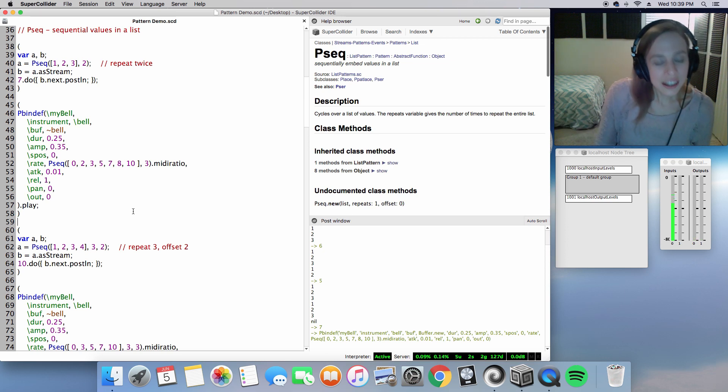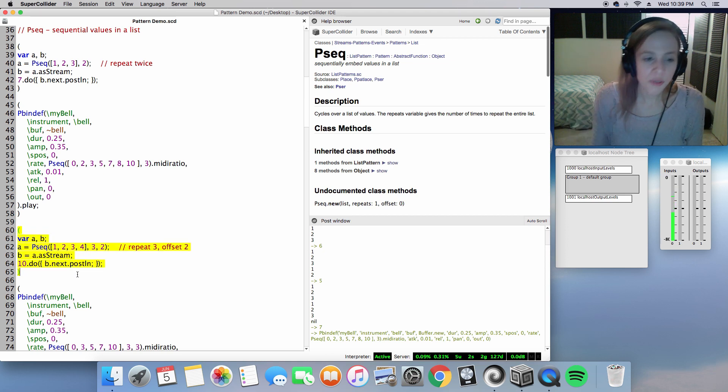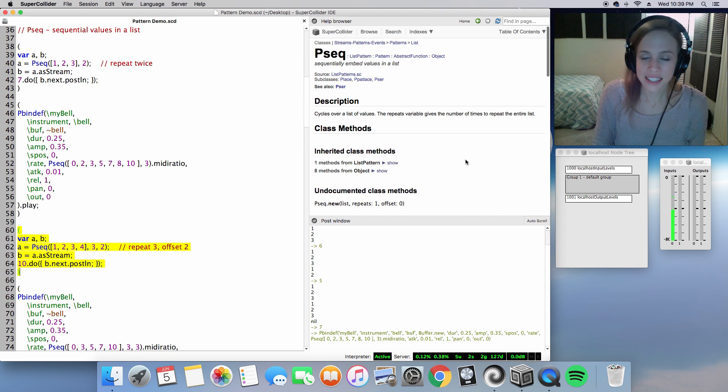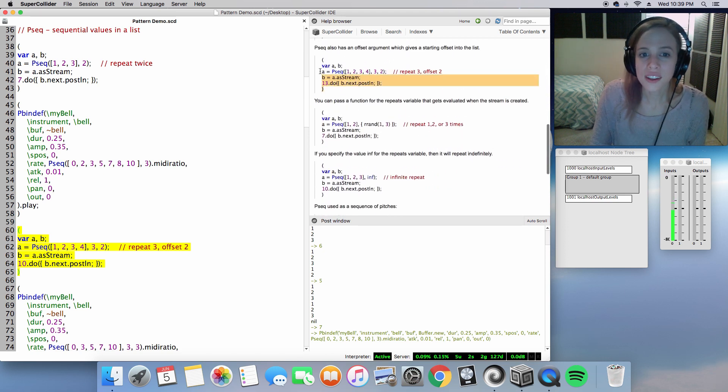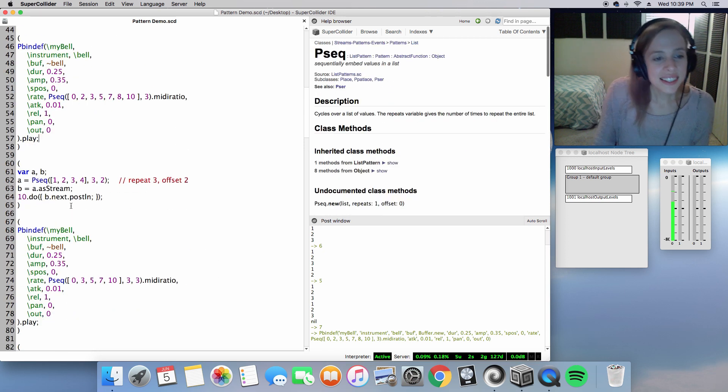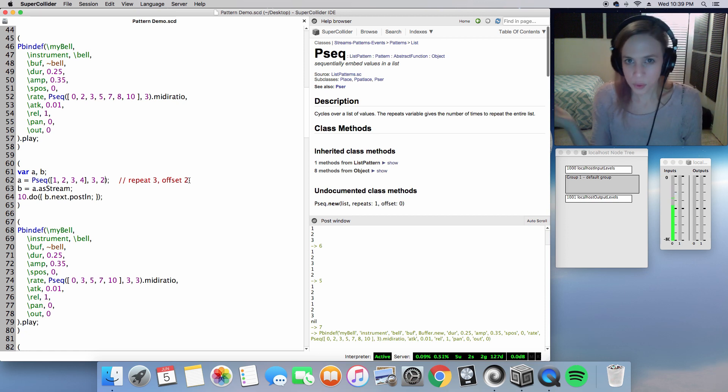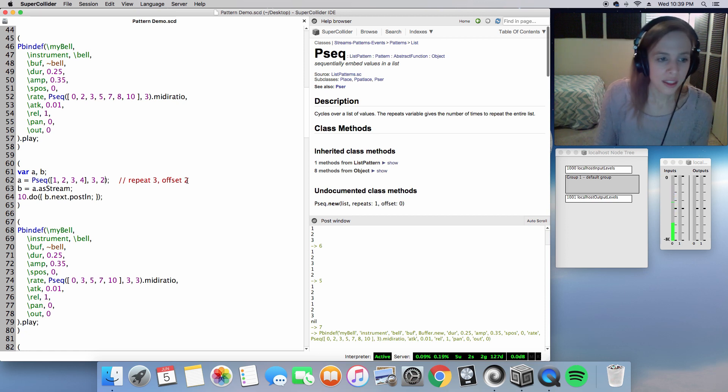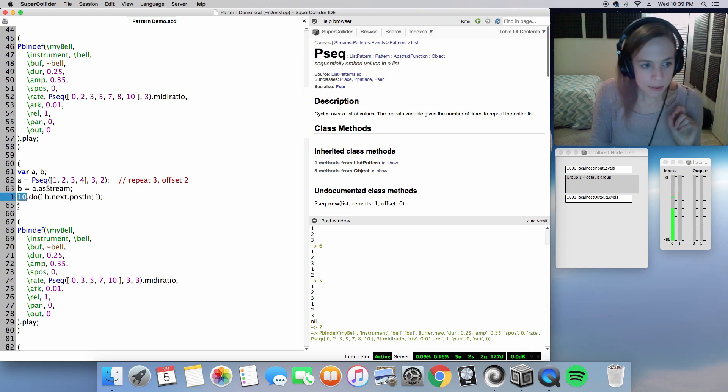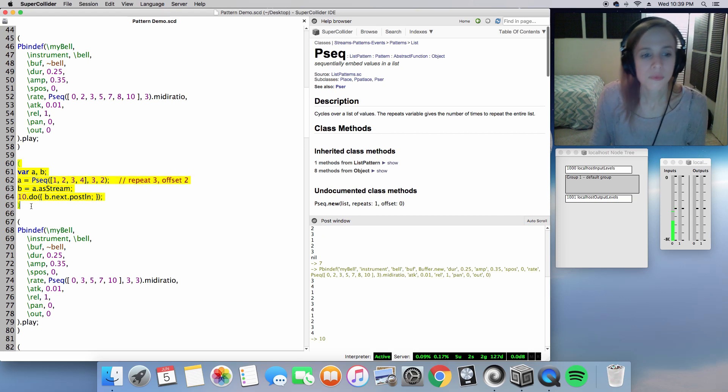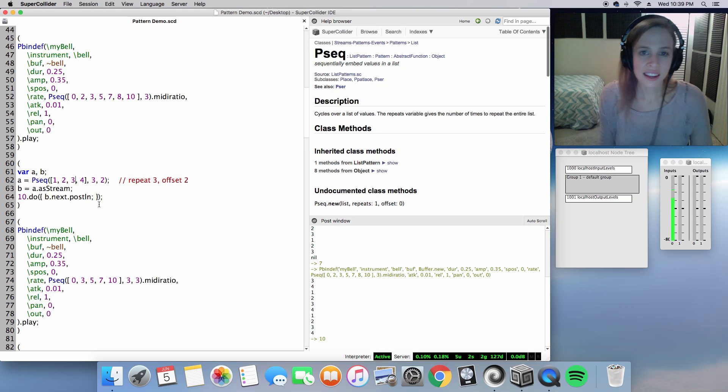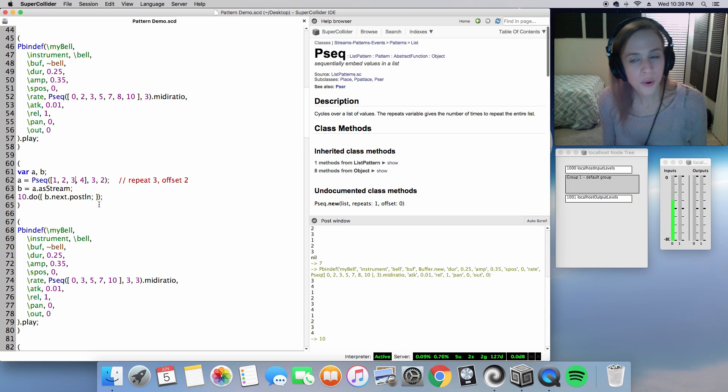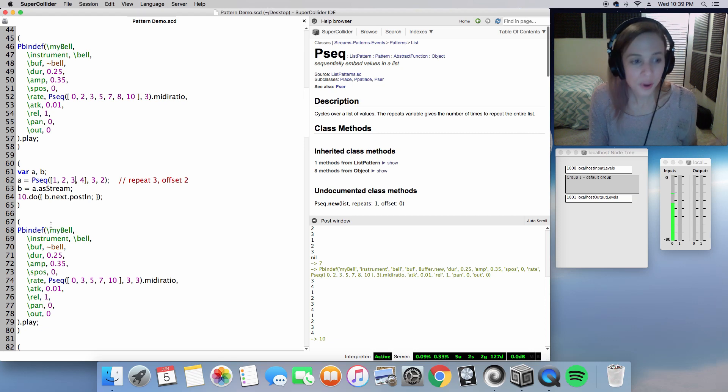Now down here, we have something in Pseq I have never seen before. I did pull this up from our help file here, this second one. That is our offset 2, or any number at that. Let's just do 10 iterations of these steps and see what that means. We are starting on value 3. That is offsetting, pushing two values over, starting on 3 before going on to 4, finishing that cycle, and moving back through 1, 2, 3, 4, 1, 2, 3, 4. In this case 10 iterations.